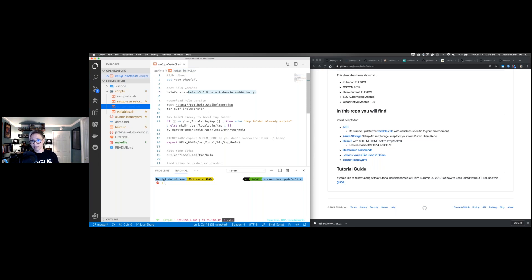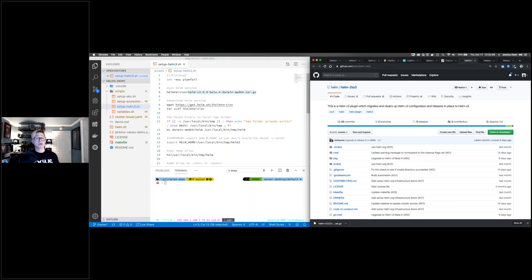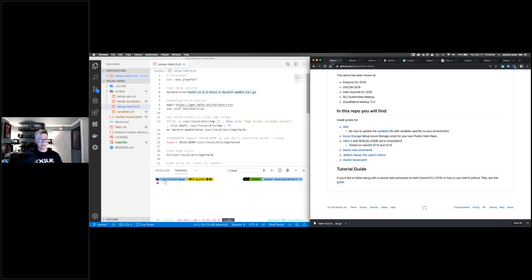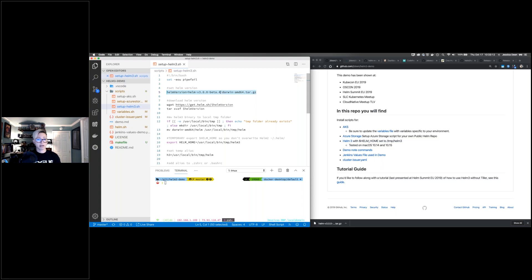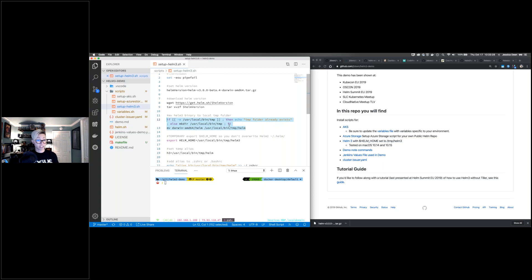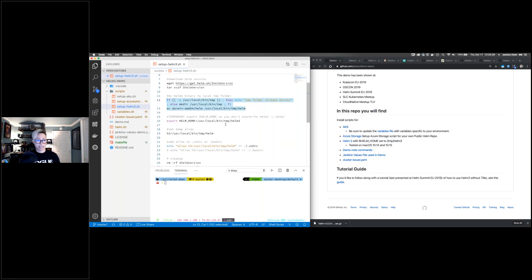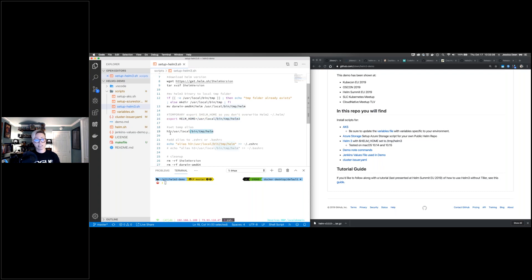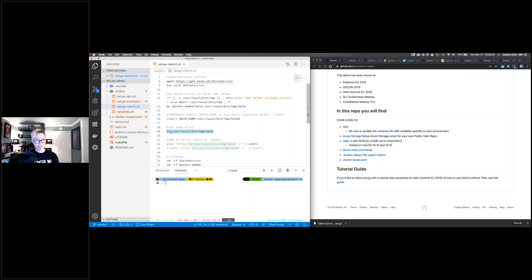You can go to the Helm project repo, get releases, and download and install manually — but I thought it would be easier to have an install script. The beautiful part about the script is that anytime there's a new release, all I have to do is change the beta version number. The script will wget to pull it down, extract it, and back up anything you already have. I've used this script since alpha 1 — five versions now without any issues. I also export any Helm home directories to make sure I don't override anything with Helm 2.